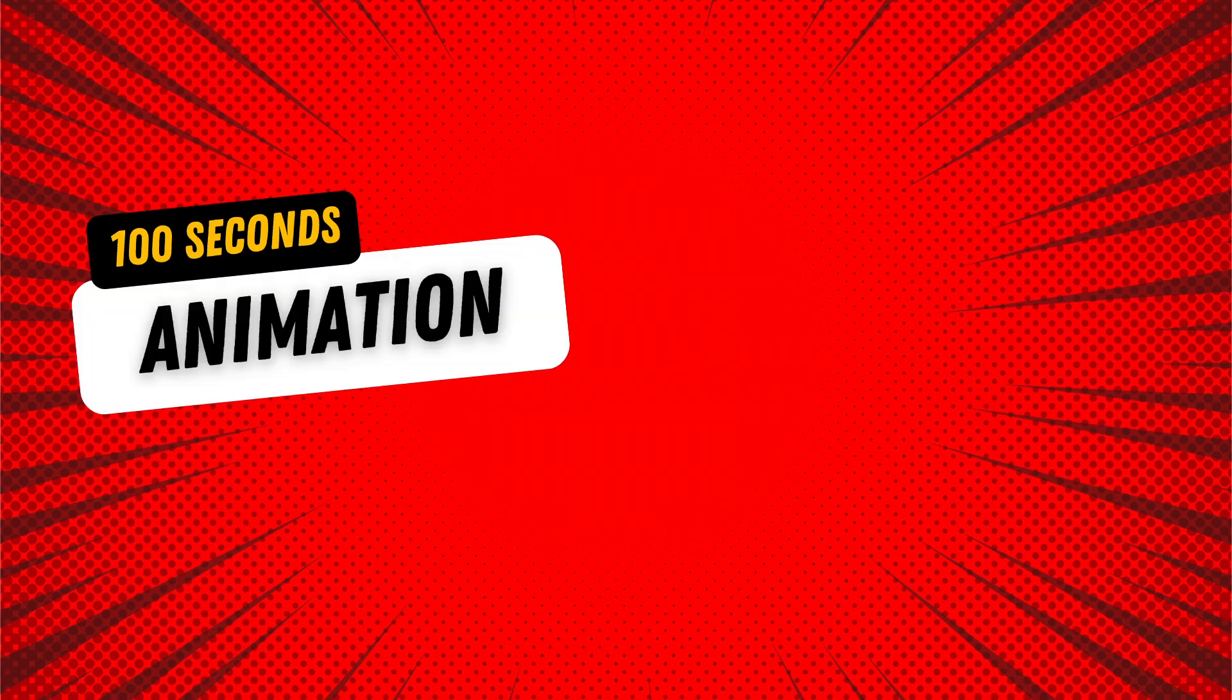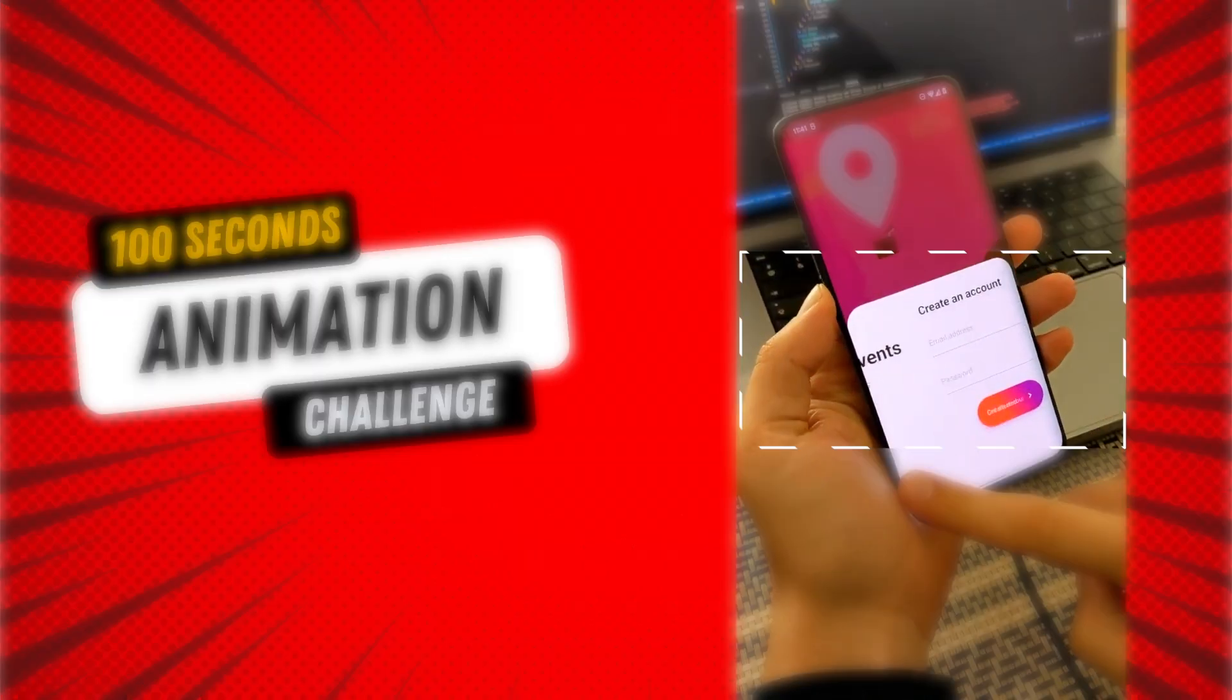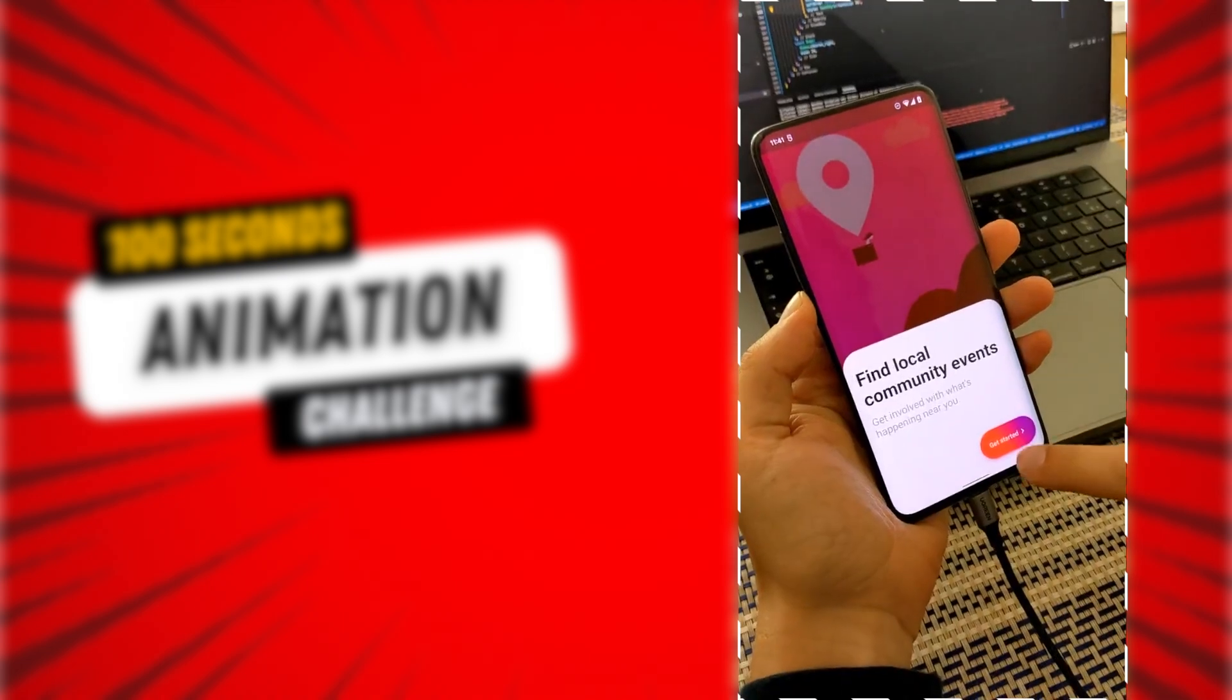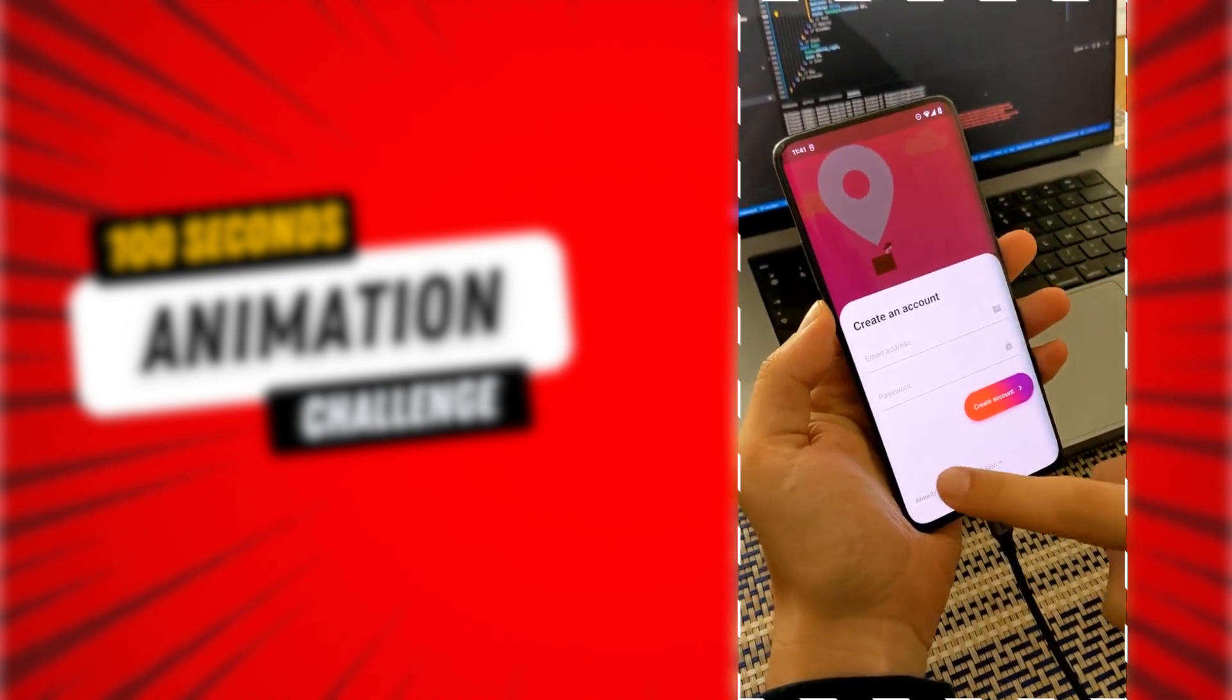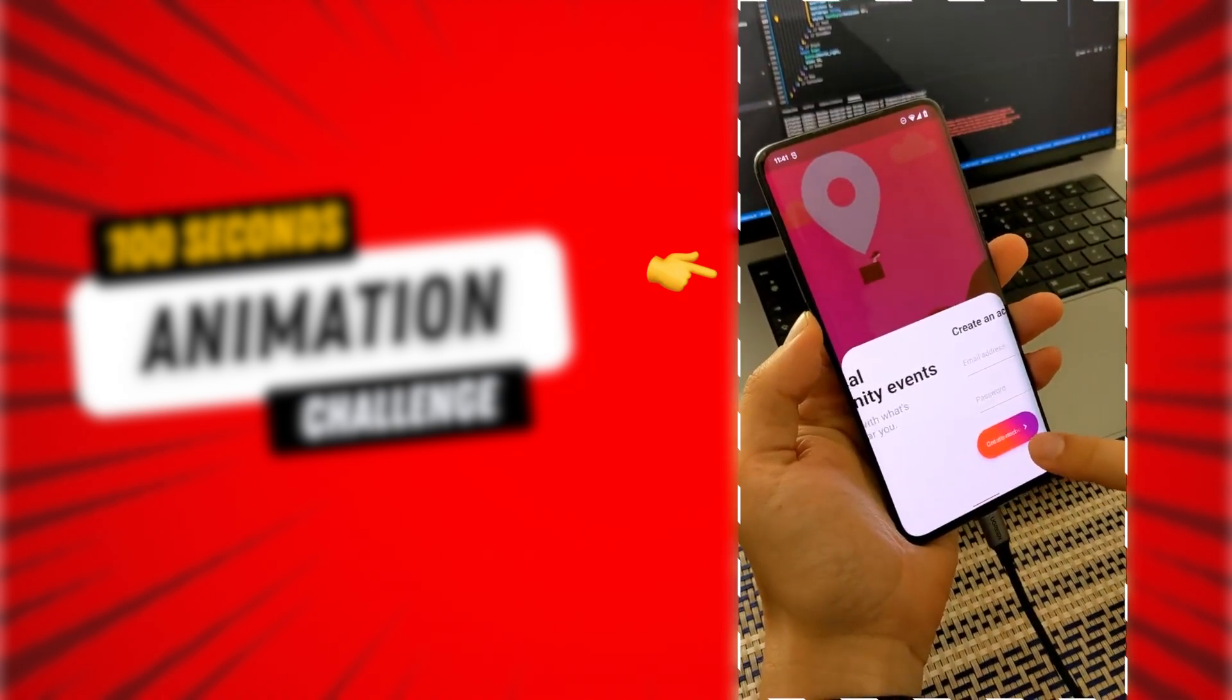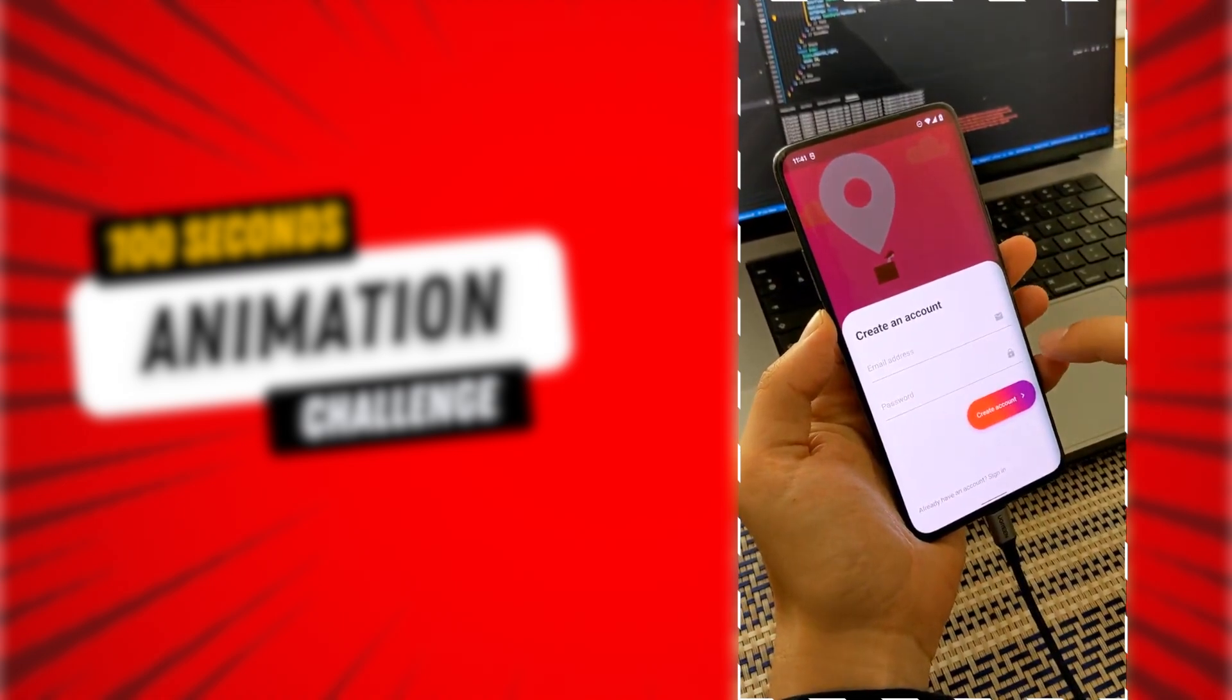Welcome to my 100 second animation series where I'll show you how to create a complex animation on Flutter in just 100 seconds. Let's start with the seamless sliding animation.